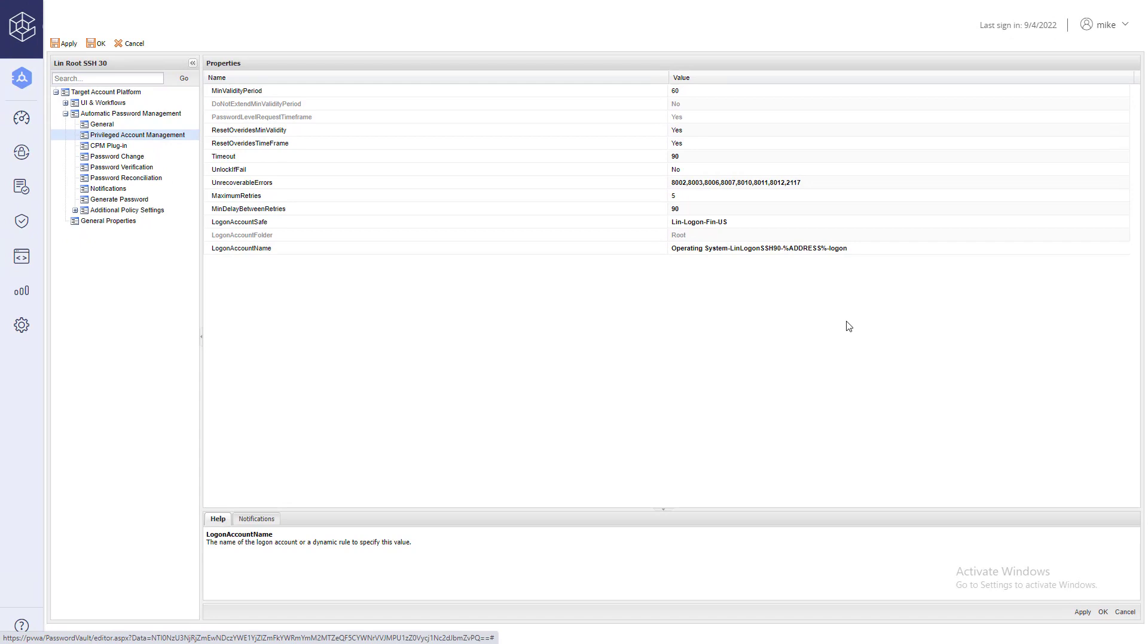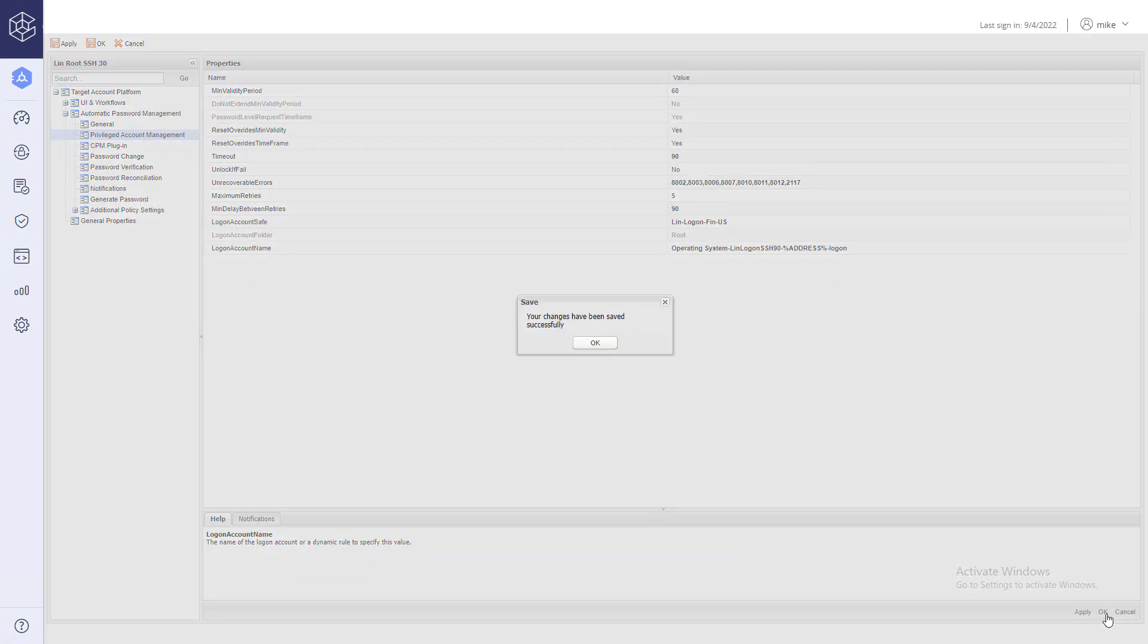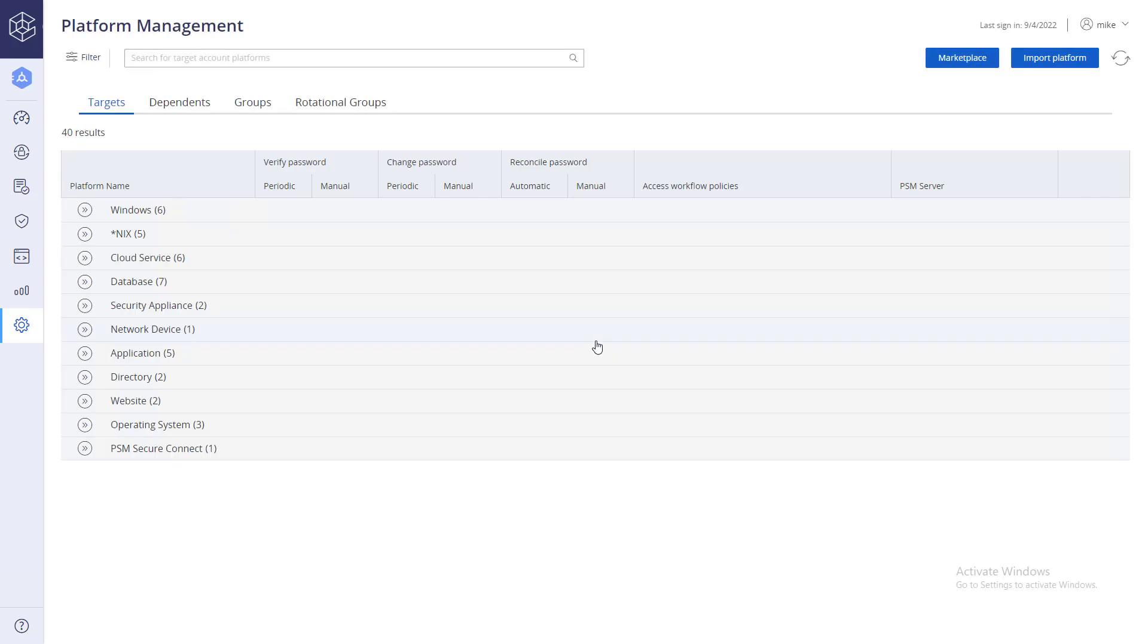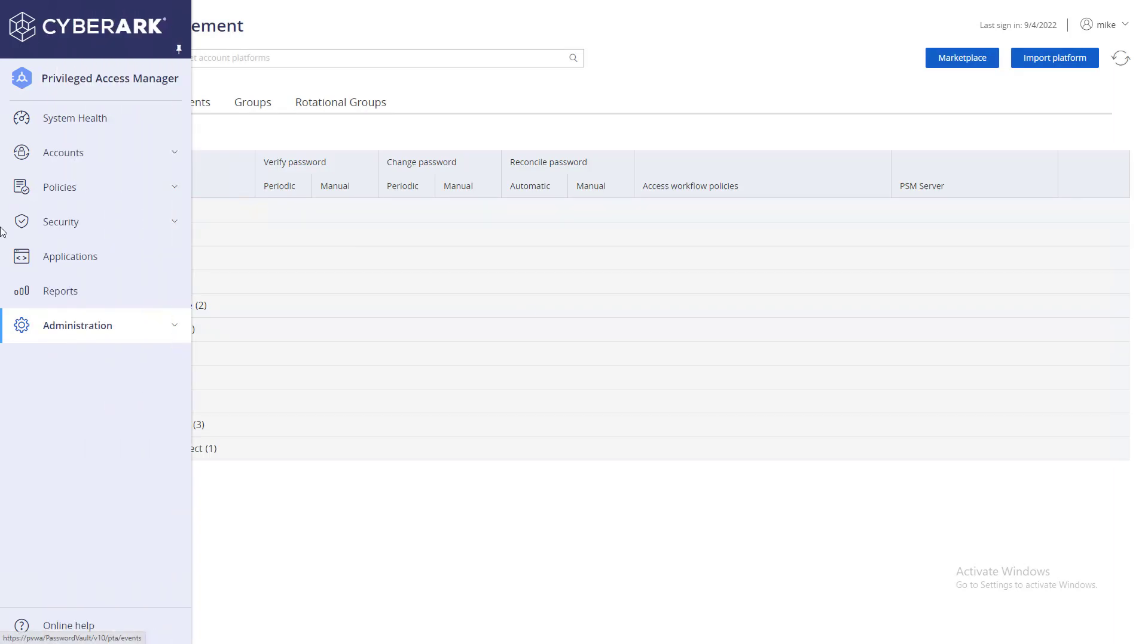Save your changes. Add another target account and the logon account that should be linked to it.